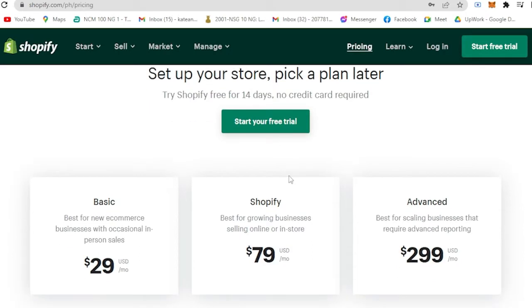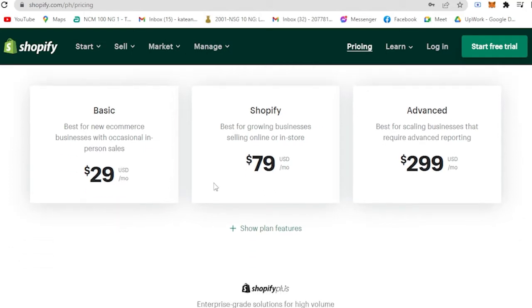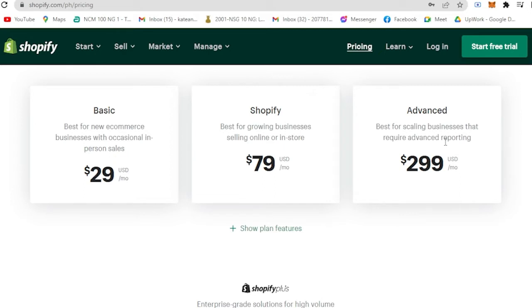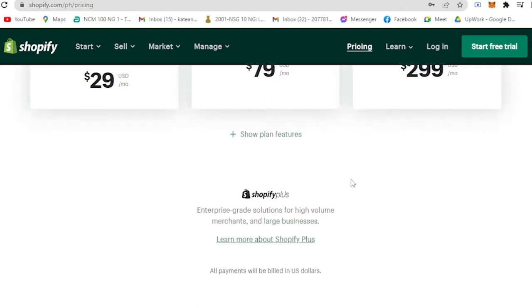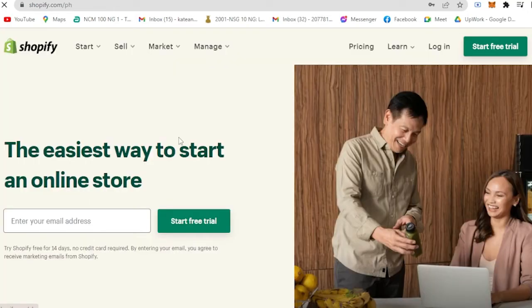For the basic e-commerce or new e-commerce businesses with occasional in-person sales you could get it for $29. For growing businesses selling online or in store you could get it for $79 per month. For the advanced businesses that are scaling and require advanced reporting you could get it for $299 per month.